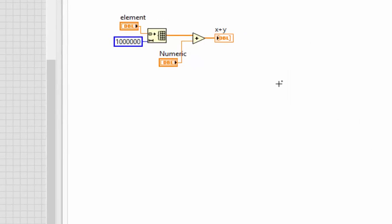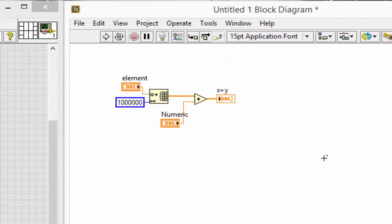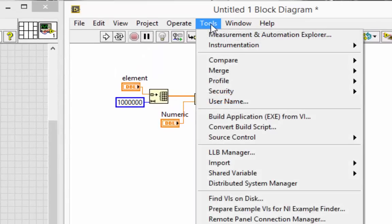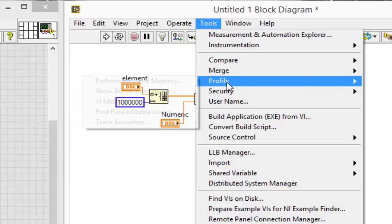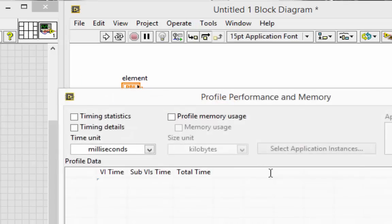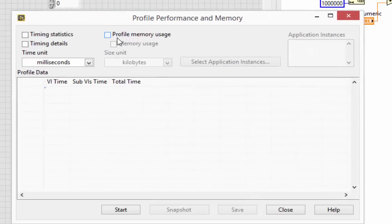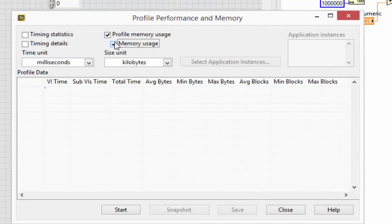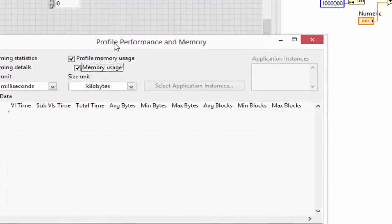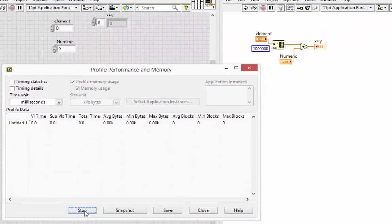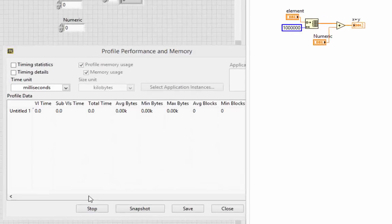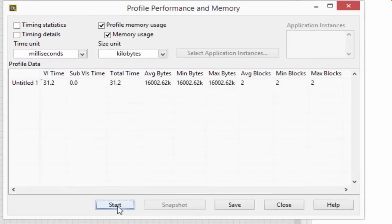So we're adding an array of one million elements to a scalar and getting a resulting array. The scalar is being added to every element. To help us understand what LabVIEW is doing here, we're going to go to our tools and go to our profile performance and memory tool. And I'll click on profile memory usage. And then I start it. I run the VI and stop it.